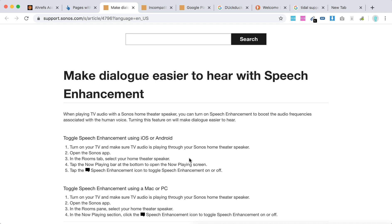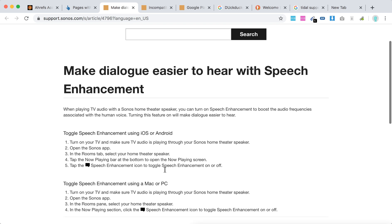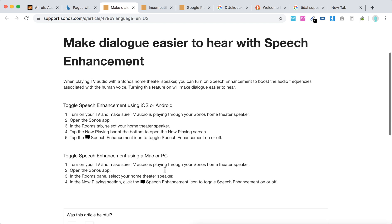Tap the speech enhancement icon to toggle speech enhancement on or off. So there you have it. You can also toggle speech enhancement using a Mac or PC.